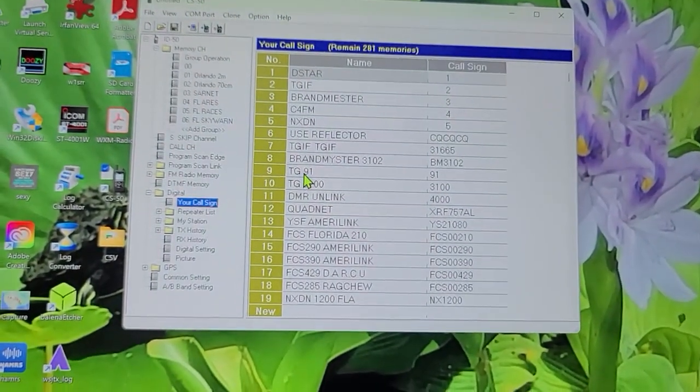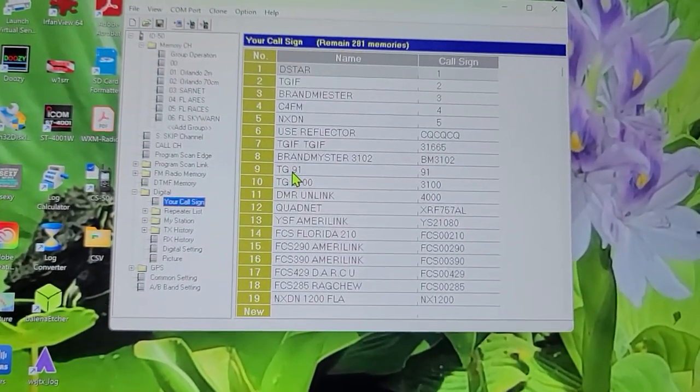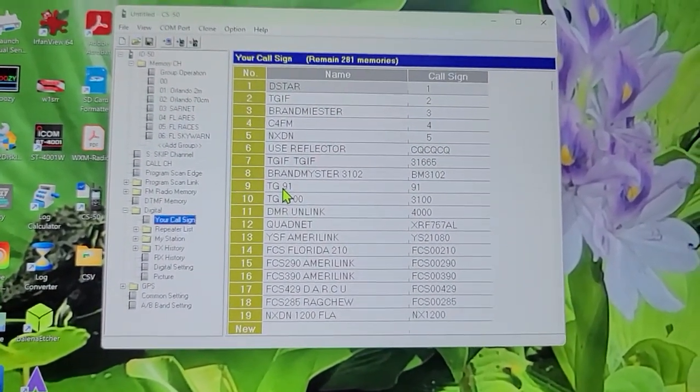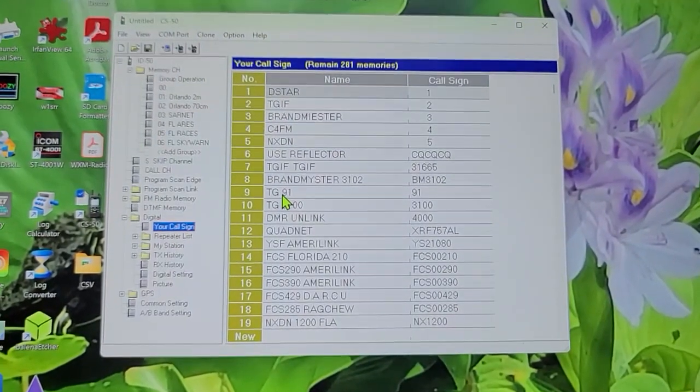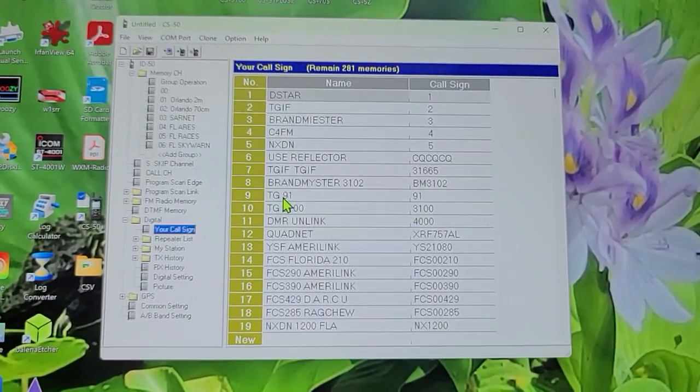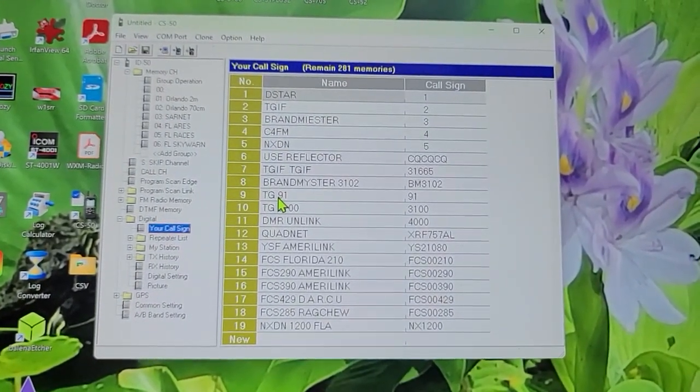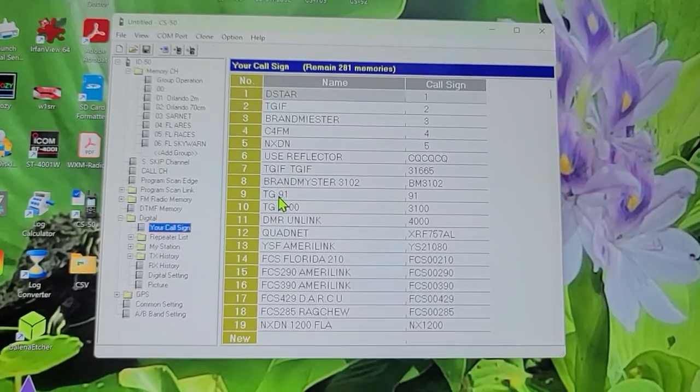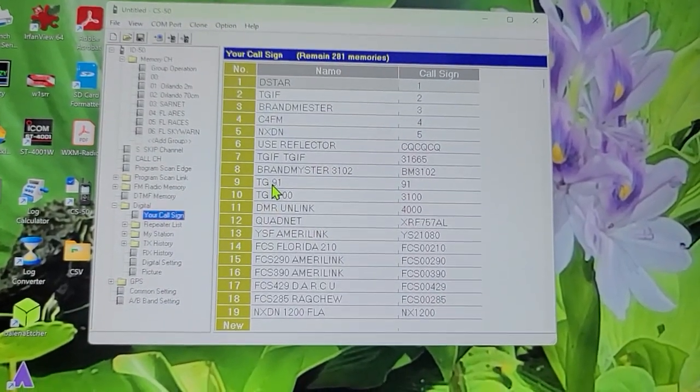It's a breeze using this ID50 in comparison to the ID51. The ID51 you need a special cable that you have to buy either from ICOM or from RT Systems. And the same thing with the ID52.